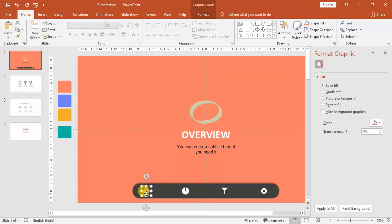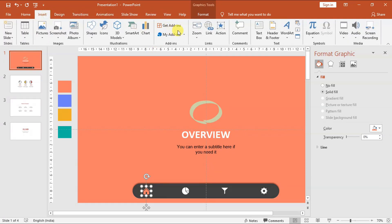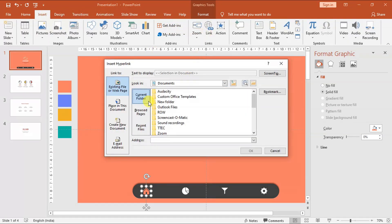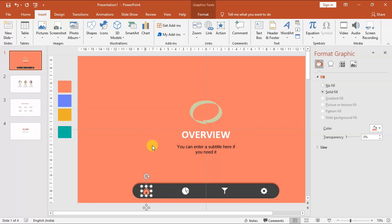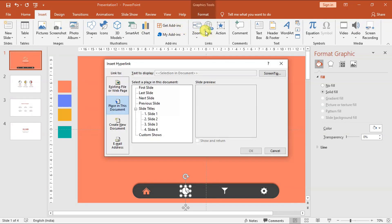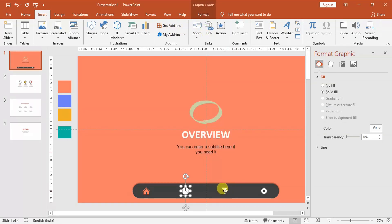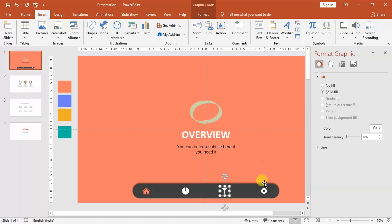Now let us also add hyperlinks to our four icons. Click on our first icon, go to the insert tab and click on link. From the box, select place in this document, select slide 1 and click OK. Home icon is now linked to slide 1. I will repeat this step with the other icons — linking the pie chart icon to slide 2, the funnel icon to slide 3, and finally the gear icon to slide 4.